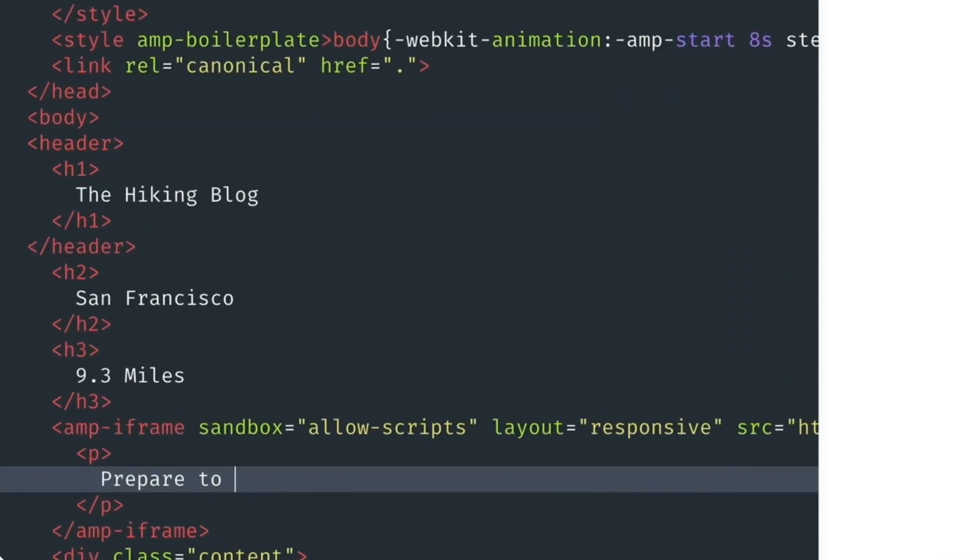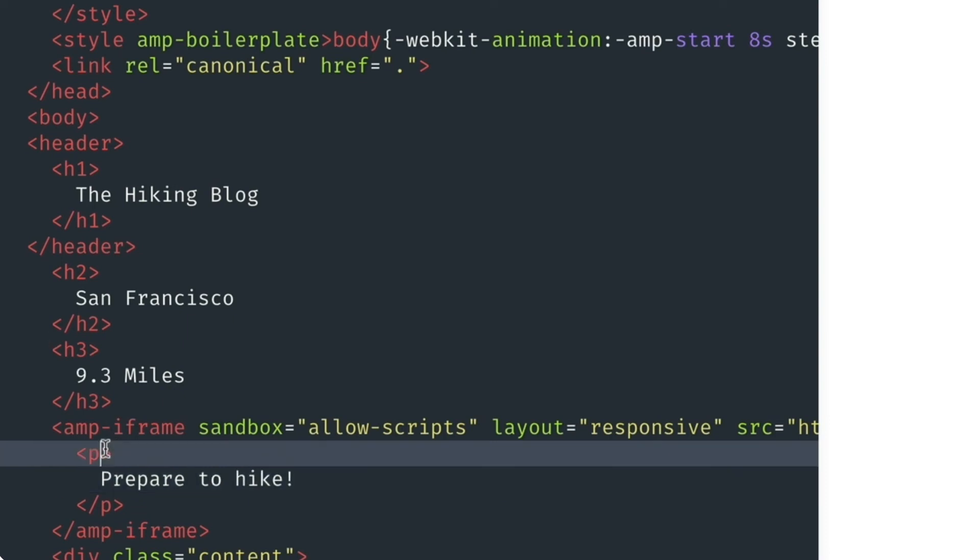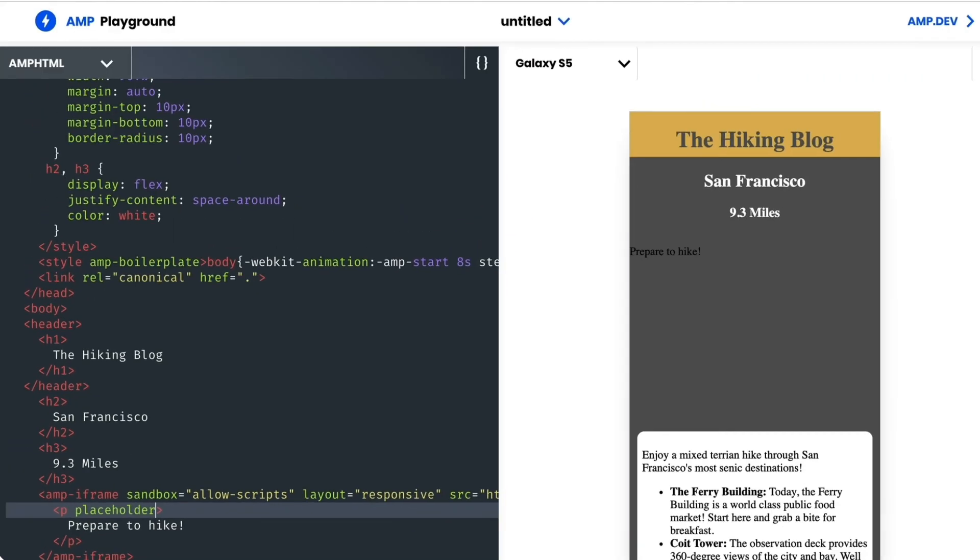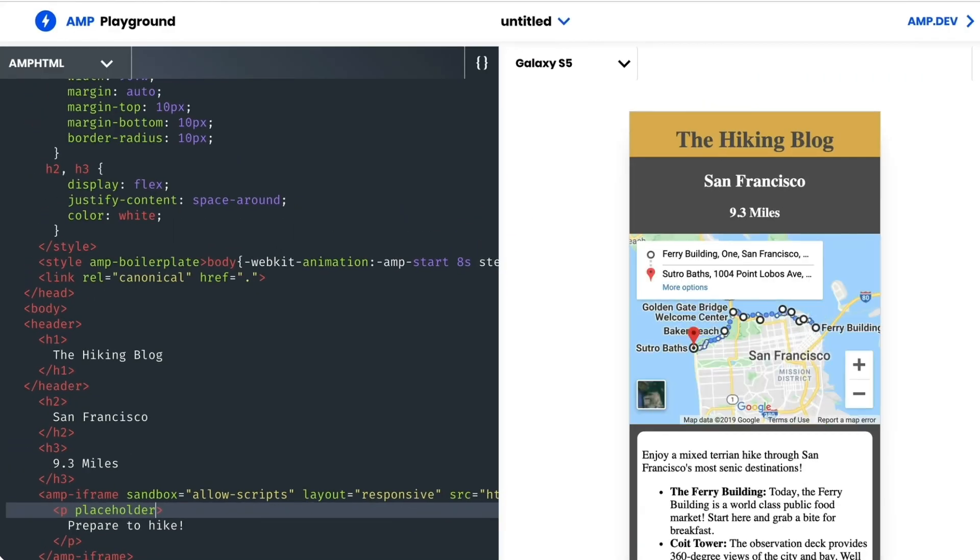So for now I'll just add some text. I'll place the p tag between the amp-iframe tags, then tack on the placeholder attribute. There it is.